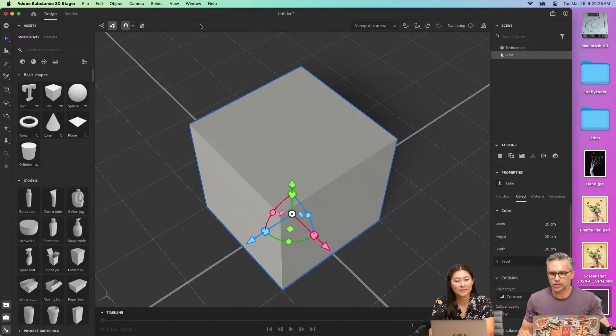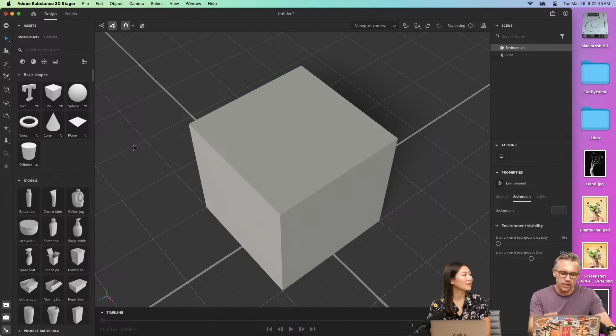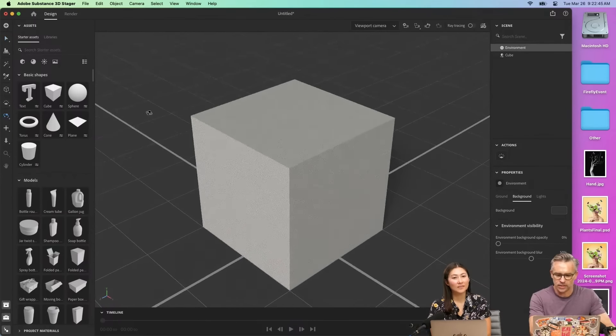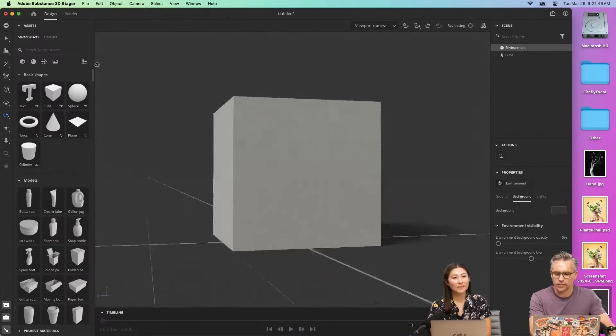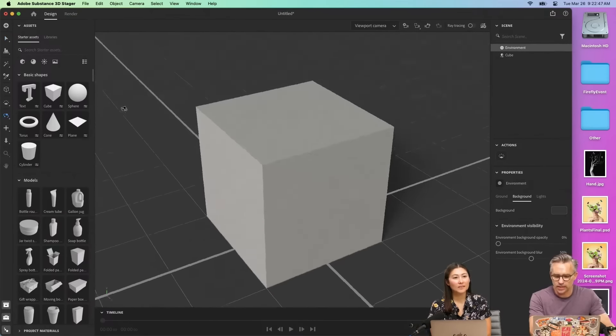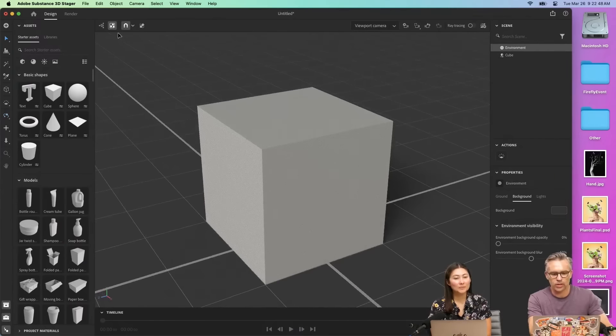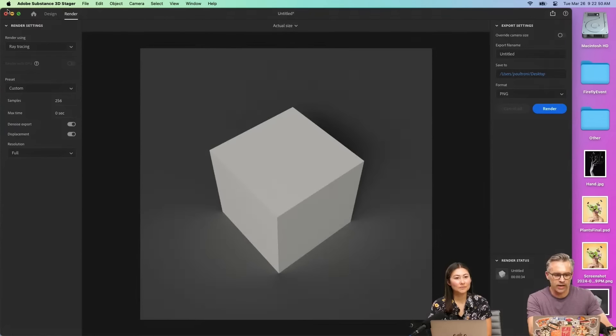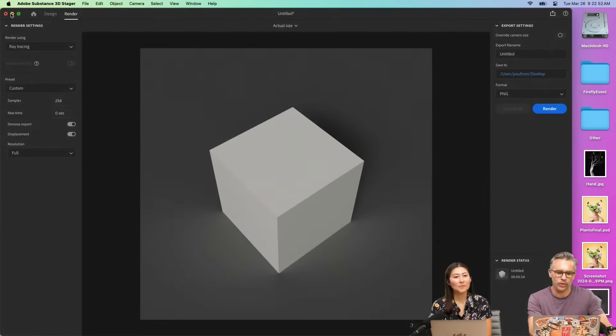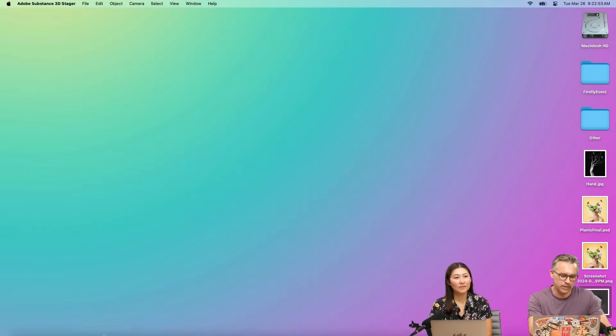So here I have Substance 3D Stager open. Literally a basic cube that you could jump in, get the angle that you want, render it out. And then you have sort of your point of view or your perspective.